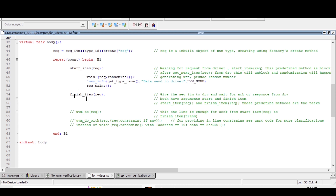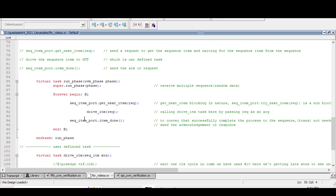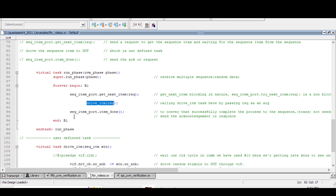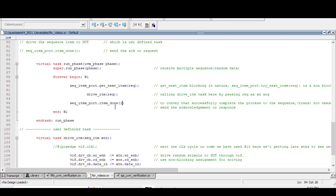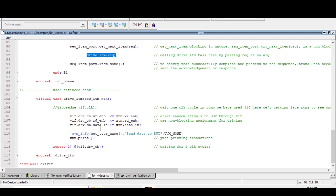It is better to use the three lines of code — start_item, randomize, finish_item — if we have pre or post body methods. This is the run phase of the driver. In the forever-begin block, we call sequence_item_port.get_next_item(), which is blocking in nature. Then drive_item is the user-defined task we have to write, and then sequence_item_port.item_done() conveys successful completion of the process and sends acknowledgement back to the sequence. It is recommended to use non-blocking assignments when generating random transaction data to the DUT.